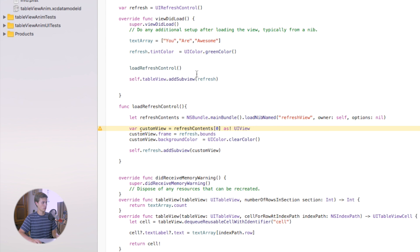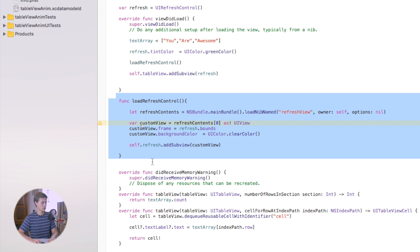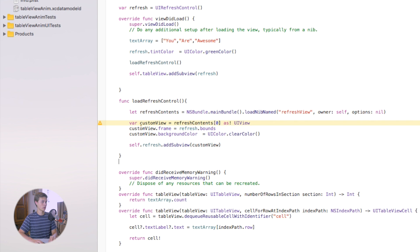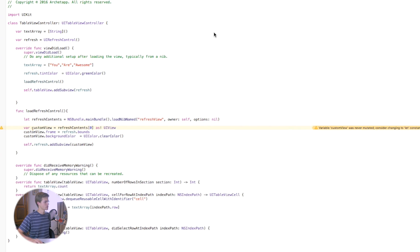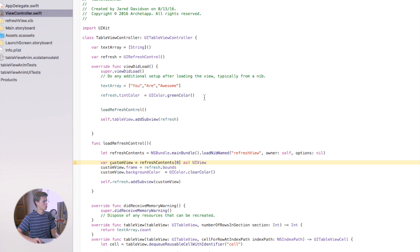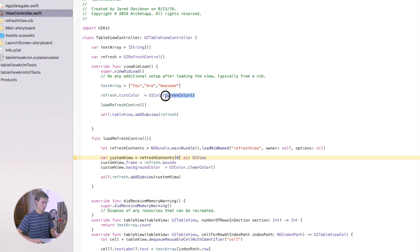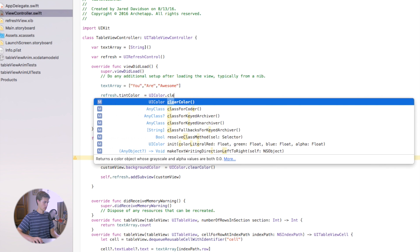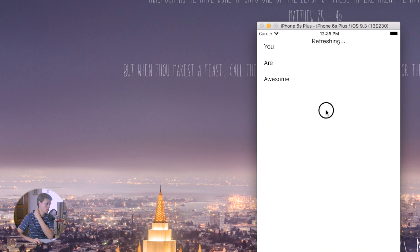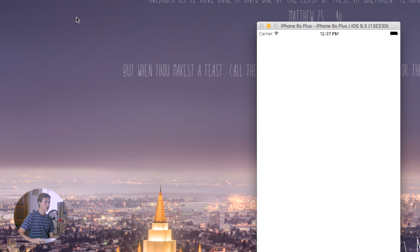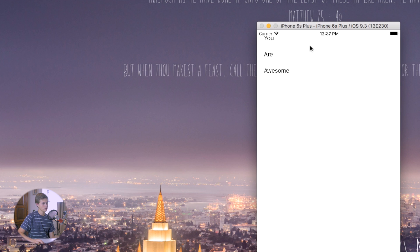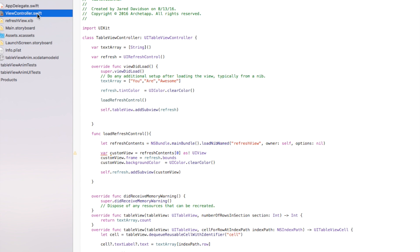Build and run. When you pull down you're still seeing the green circle spinner in the background. To fix that, set 'myRefresh.tintColor = UIColor.clearColor()'. Now build and run again — pulling down shows just the custom 'Refreshing' label with no spinner behind it. You also get a nice stretching animation as you pull.